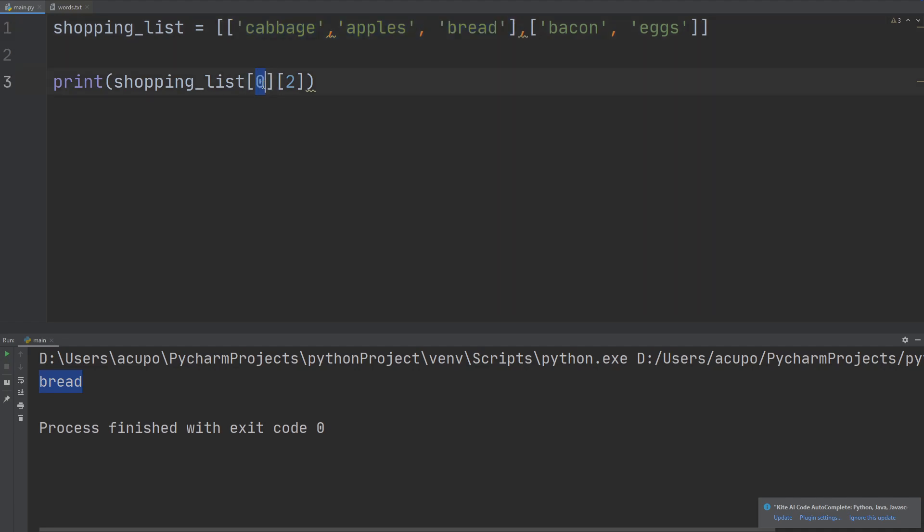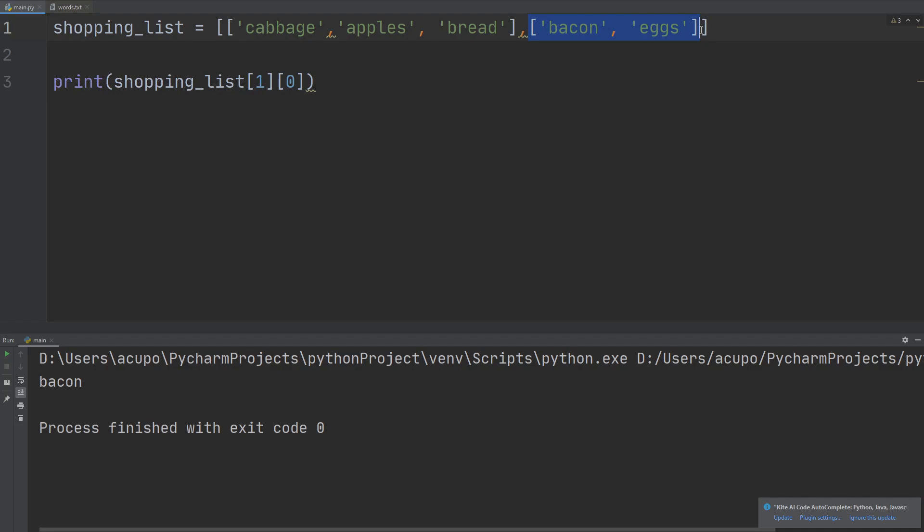If I went to the first index, and let's say I wanted to print out bacon, well that would be one zero. Because it goes first index of shopping list, the first index is the list bacon and eggs, and then it goes into the zeroth index of that list, which is bacon.